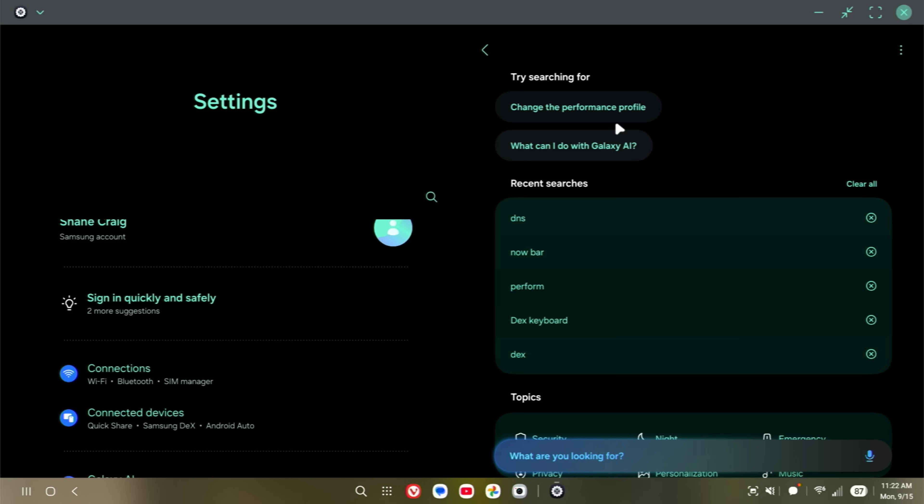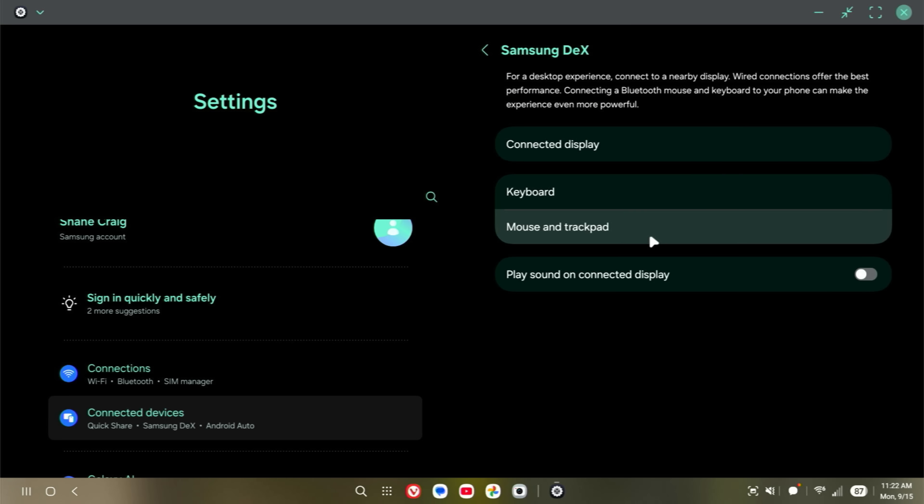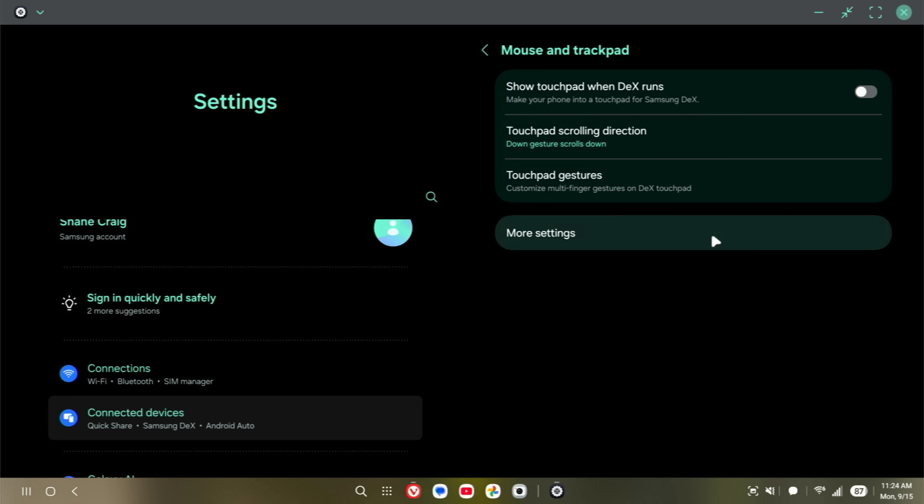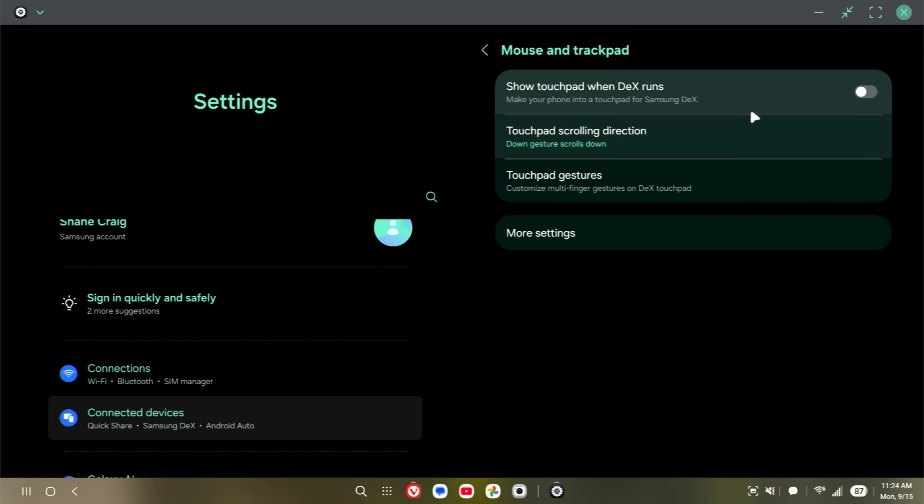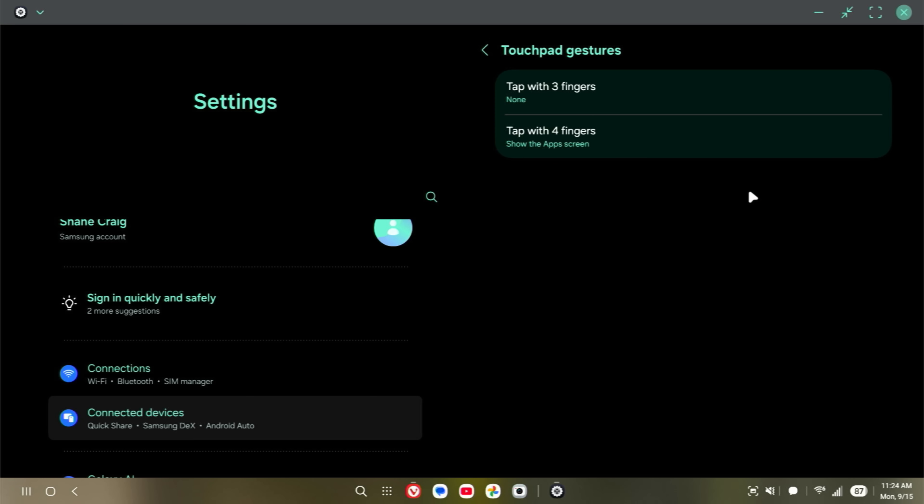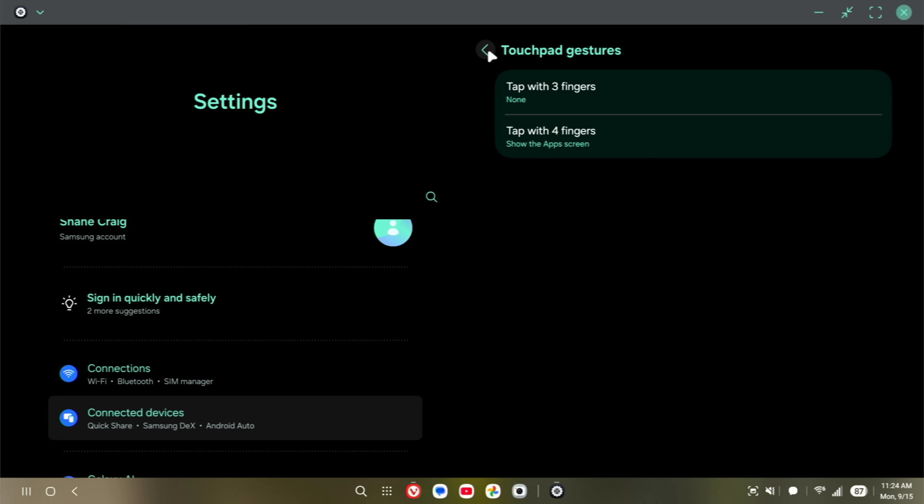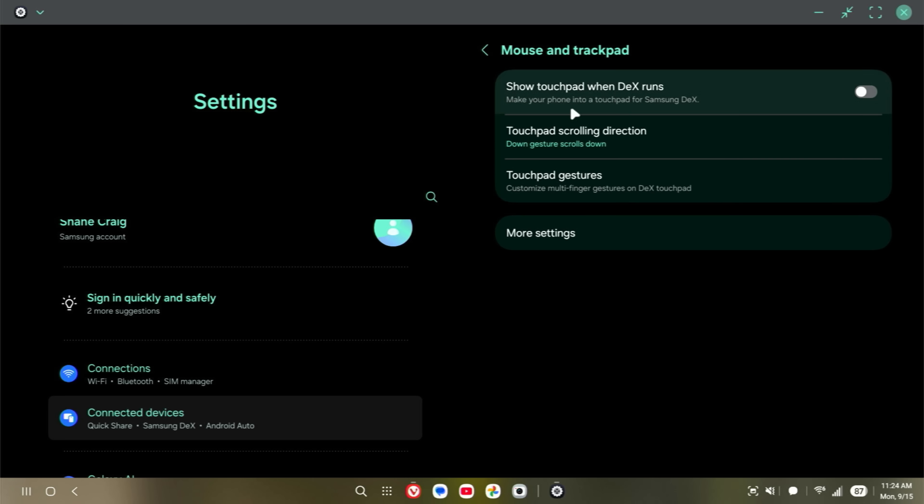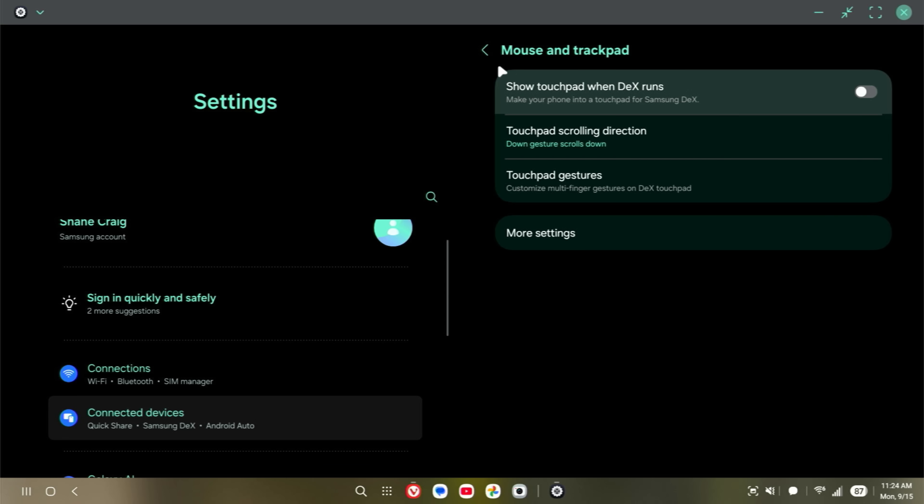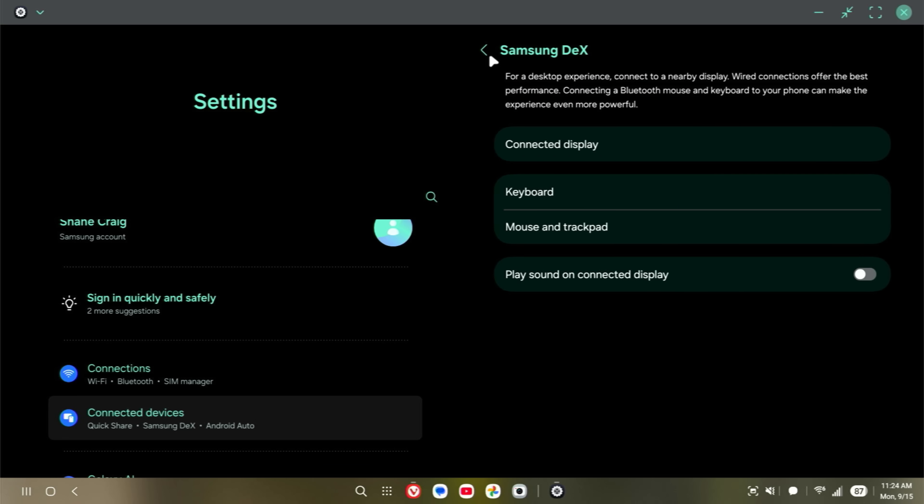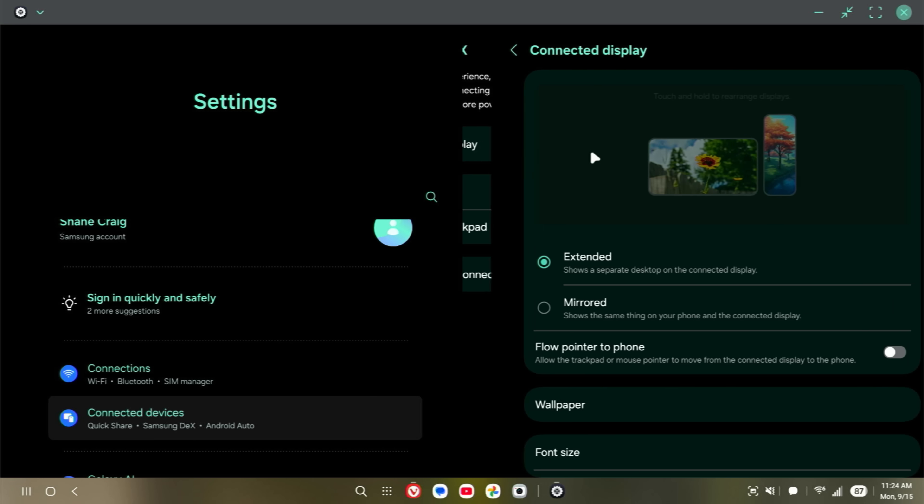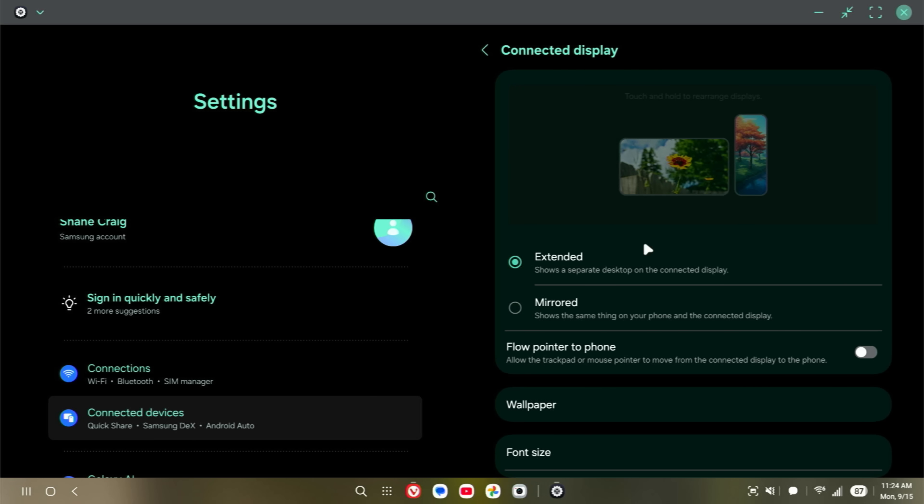We can go back and go into mouse and trackpad. I don't honestly see any other changes here. I'm not sure what else they were referring to, because I'm fairly certain all of this has been there from the start. But there is one other thing that I did spot. We'll go back into connected display.